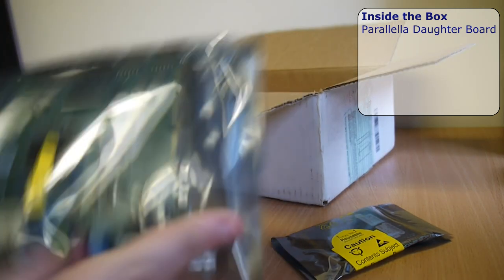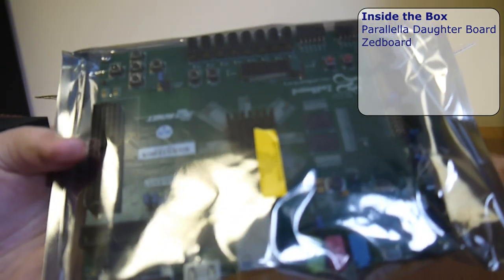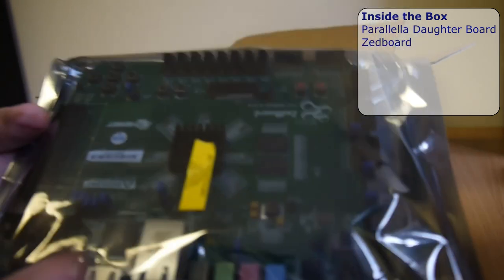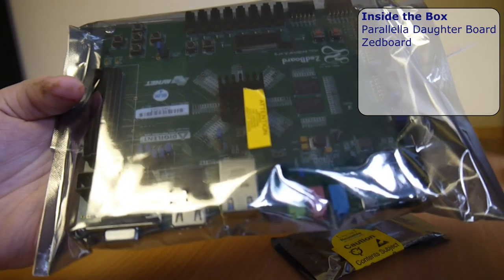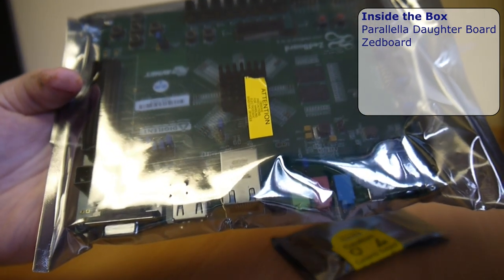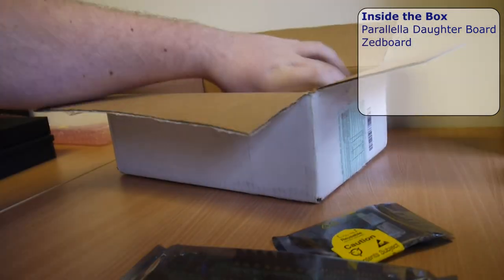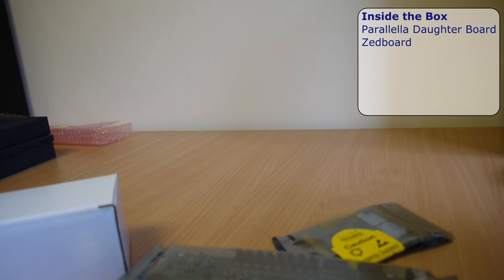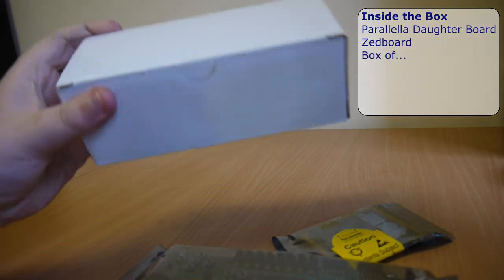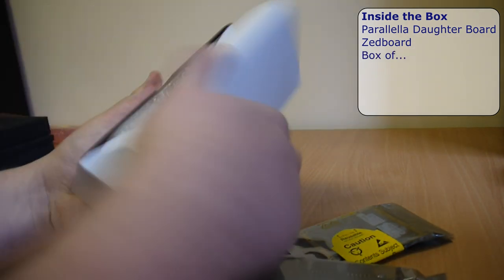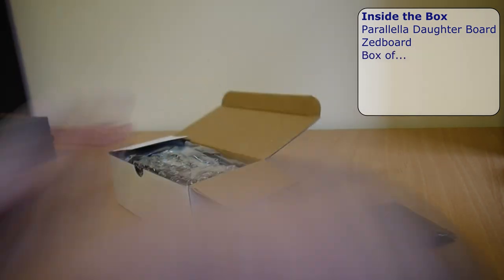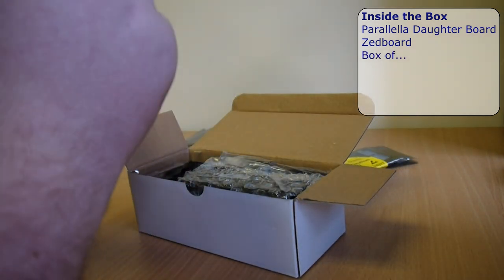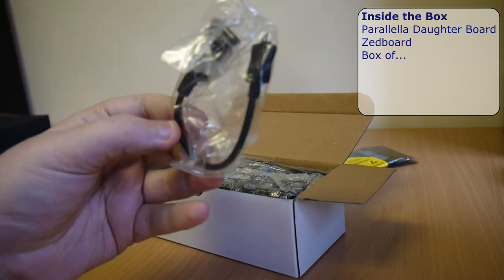Now the big package, this is the Z board, the prototyping board with the Xilinx Zynq chip on it.